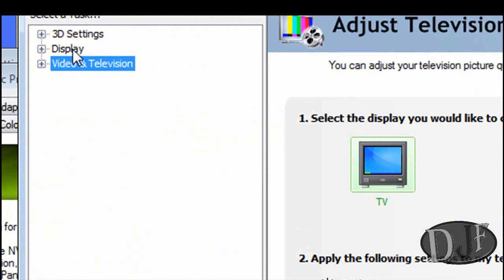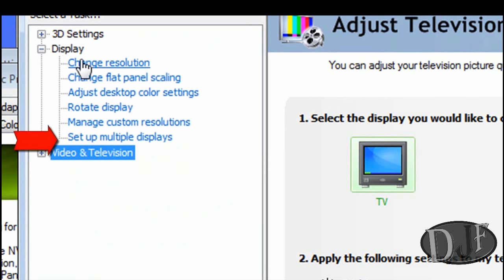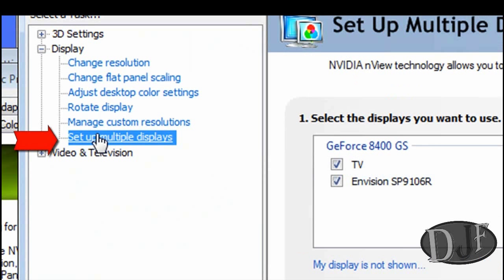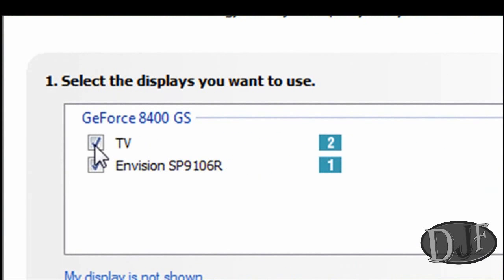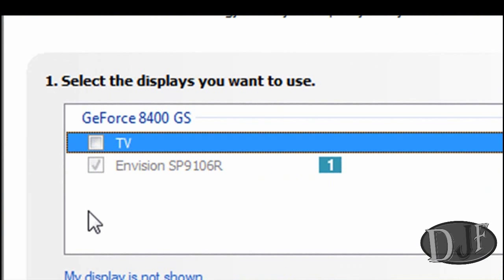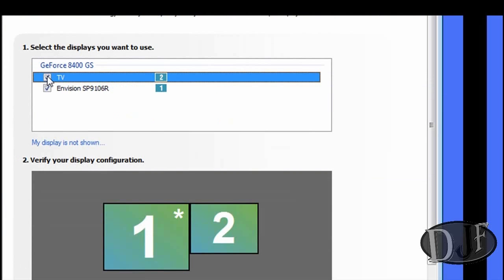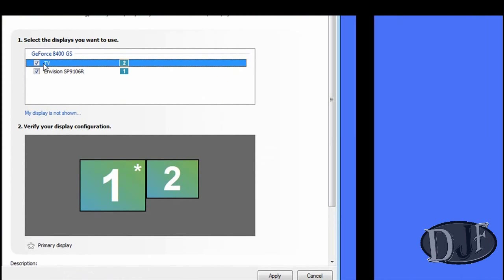If you need to click on the plus sign to expand it, go ahead. Once you do that, go down to where it says setup multiple displays. And once you do that, you'll get this part right here. Now TV will be unchecked. What you need to do is check TV. Then you will go down here and click apply.